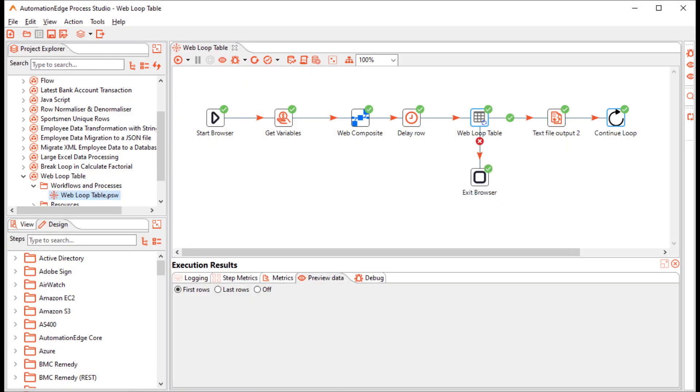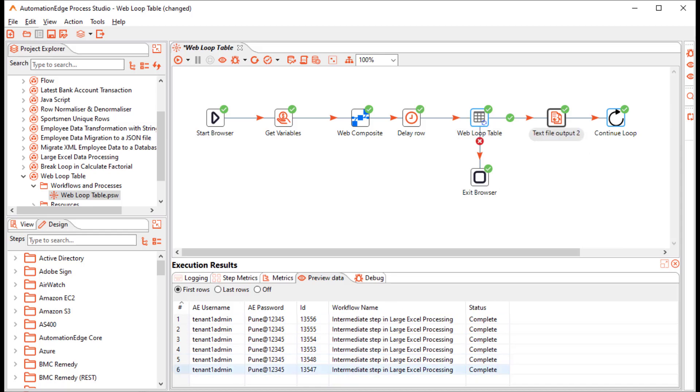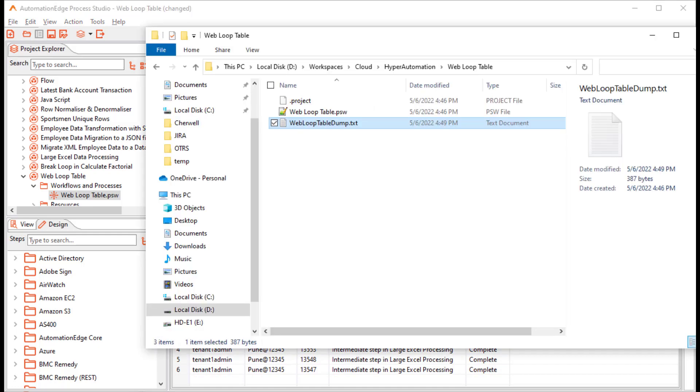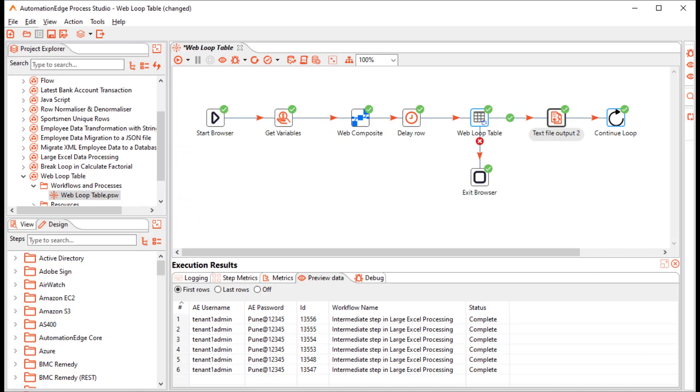Let us review the data. In the web loop table, you can see that it has fetched the table records with status complete and also stored in the text file output. Let us view the contents of the text file output. You can see it has stored all the records with the status complete on the first page in the requests menu. You can also create one more loop outside the web loop table to browse through all the pages or a certain number of pages in the requests menu and fetch all those records.